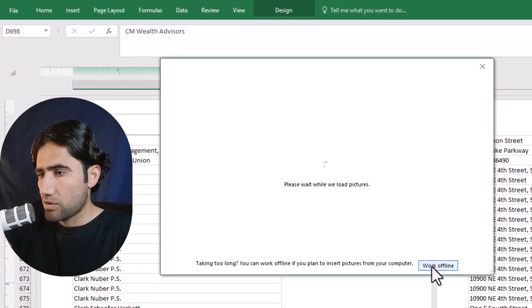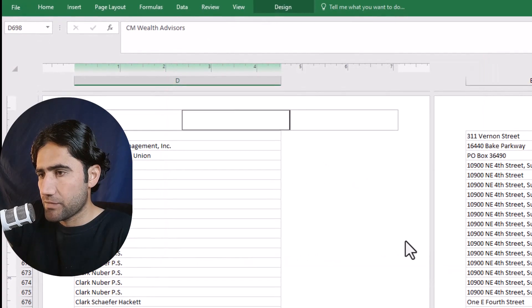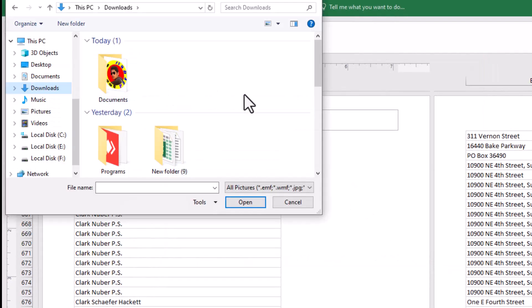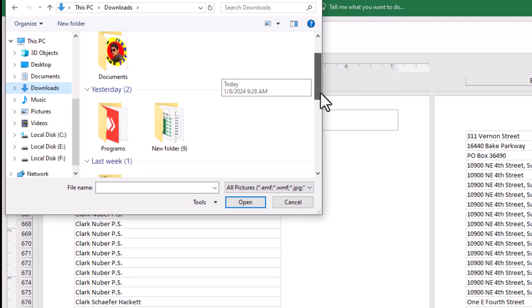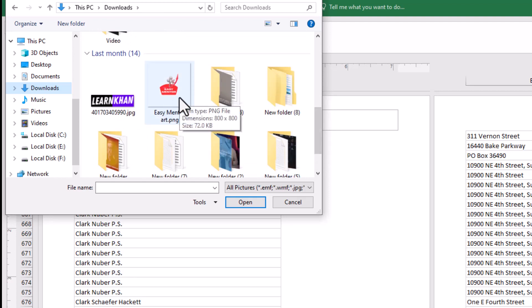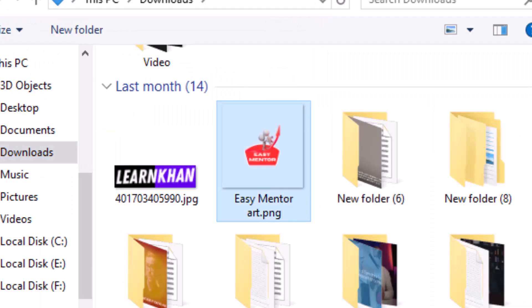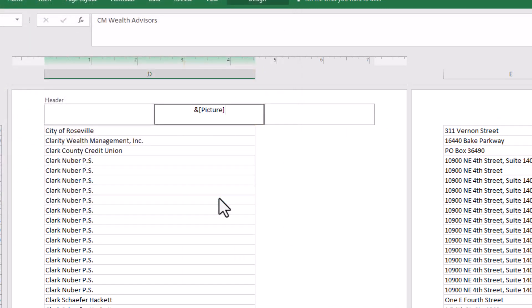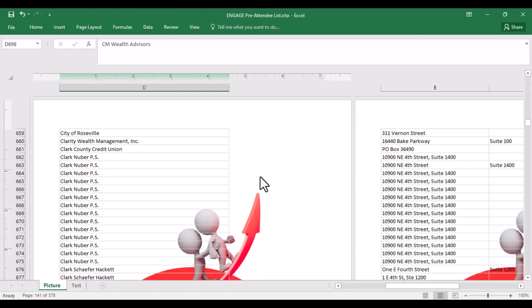Click 'Work Offline' so the file dialog will open. Here you have to select the file you want to insert. In this case I want to insert this one — it's a mentor art — so I will click Insert. Now if you click outside of the header, you will see the magic: the picture has been added inside the spreadsheet.